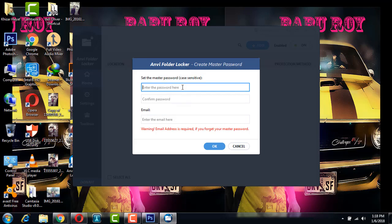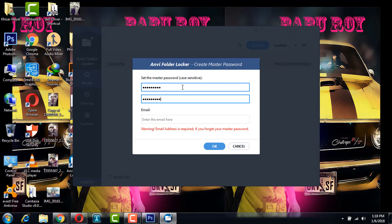You enter your password that you want for password protecting files. Enter the password here, then confirm the password again and give your email ID. I'm going to give my email ID.